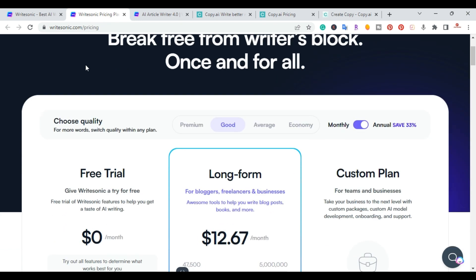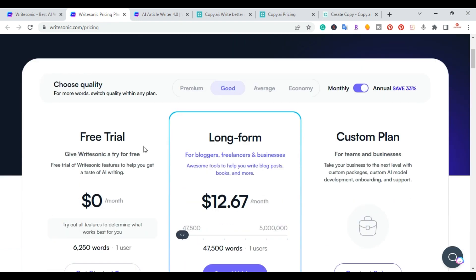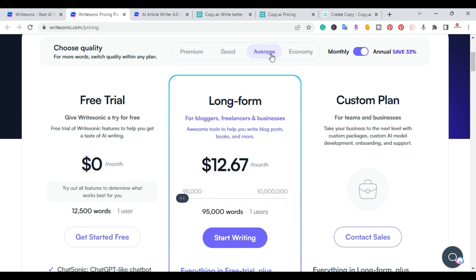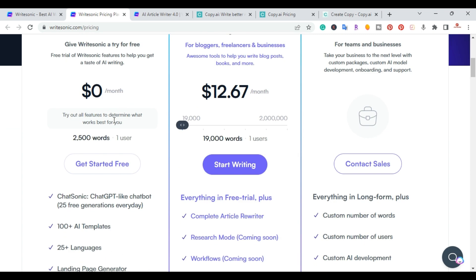Starting with WriteSonic pricing — the good thing about both tools is they have a free trial plan. With WriteSonic's free trial, the output you get depends on quality tier: Premium quality gives 2,500 words, Good quality gives 6,200 words, and Average gives 1,200 words. For blog articles I'd recommend Premium or Good. The free plan includes ChatSonic, 100+ AI templates, 25 languages, the AI Article Writer, and the WriteSonic Editor.